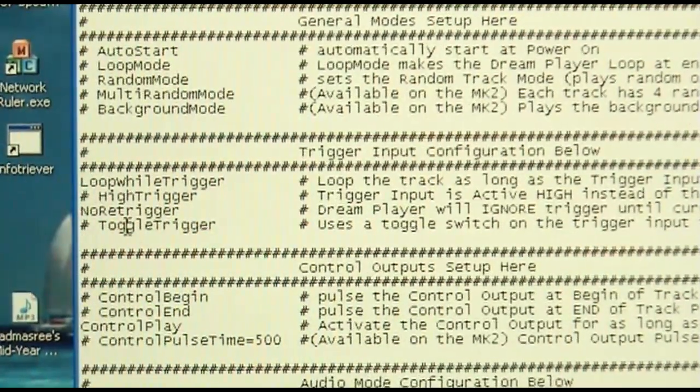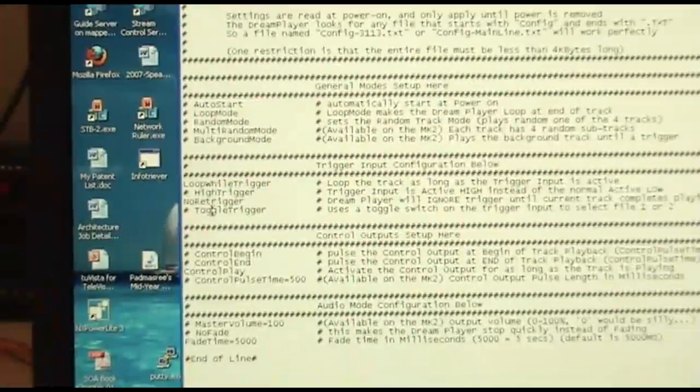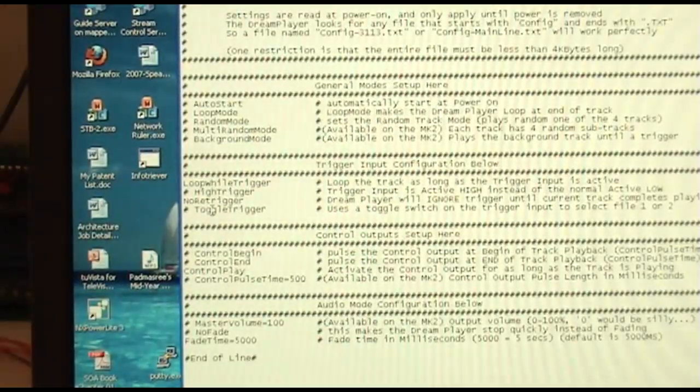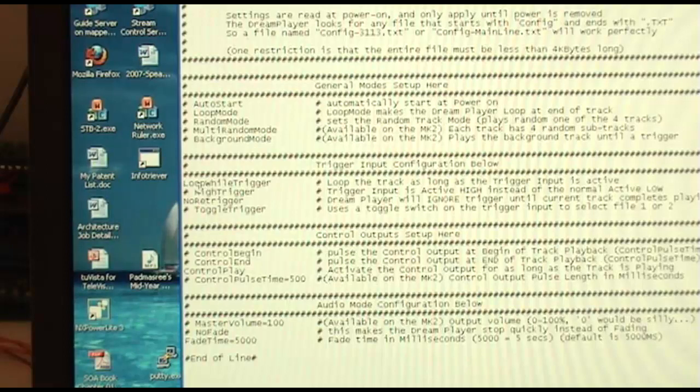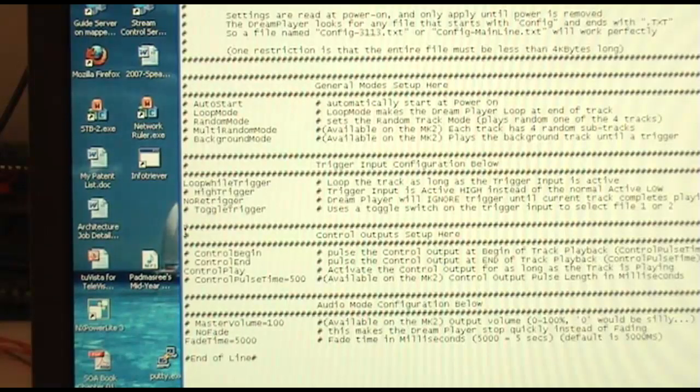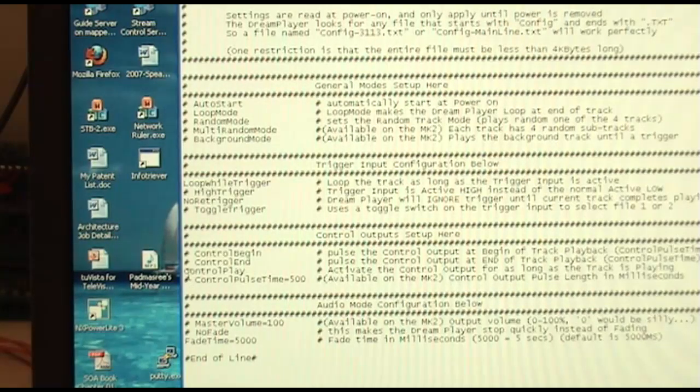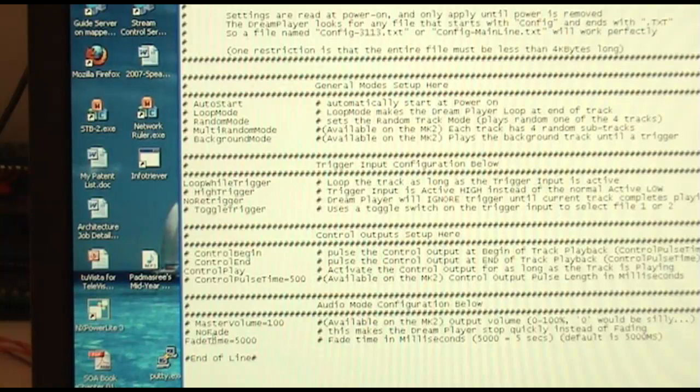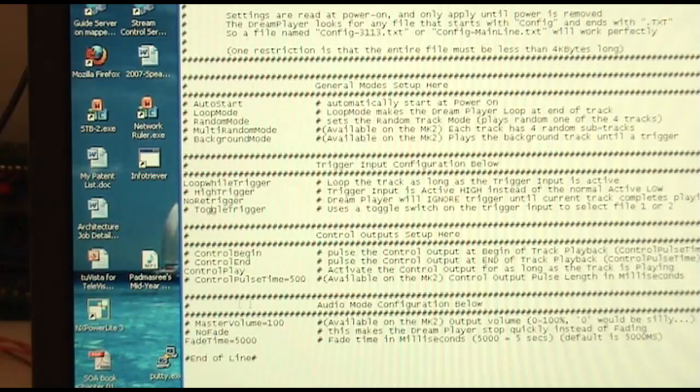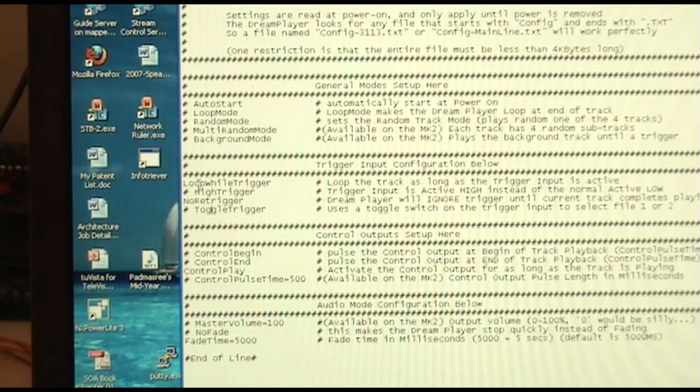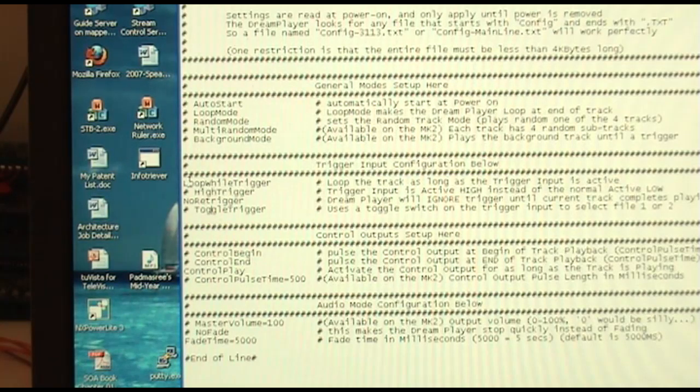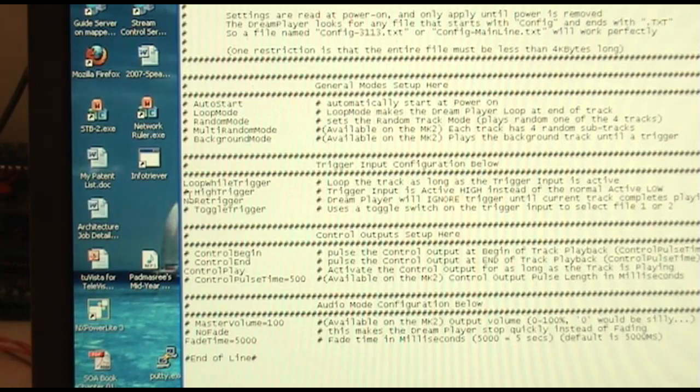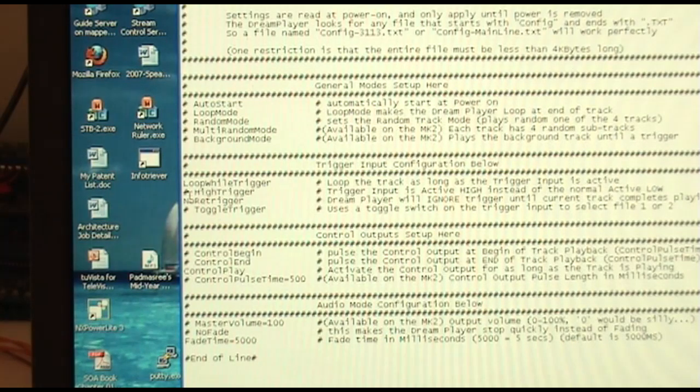So those are really the two lines that you need to change in order to make this motion sensor work. Your configuration file will just have these four features active, assuming you want to keep the control play on the output as well as the fade time as 5000 milliseconds, assuming you want to have those still in their standard state. But basically, all you need to change are these two names, the loop while trigger and the no re-trigger, just make those active. And the dream player will function with the motion sensor.